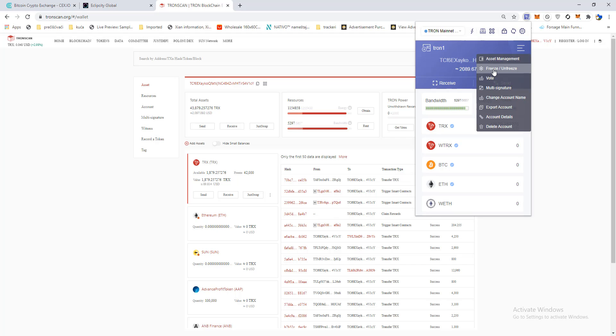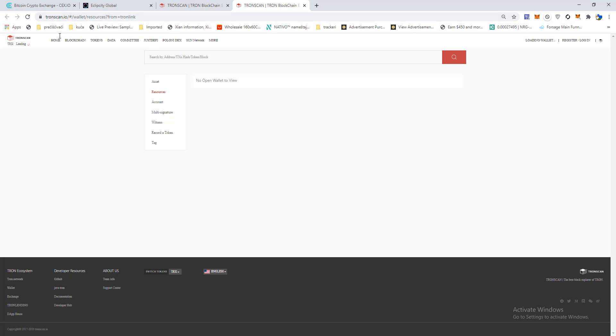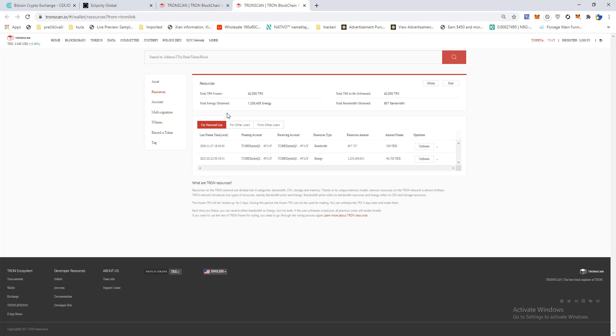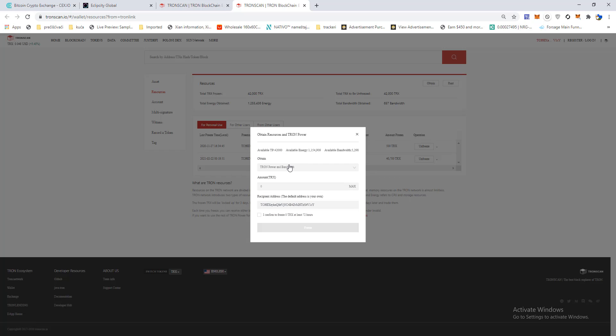Freeze unfreeze - it will take you to TronScan. If you want to do it for personal use, click here on obtain. You have two options now. You can freeze Tron to use it for bandwidth or energy. These two things are used for smart contracts.